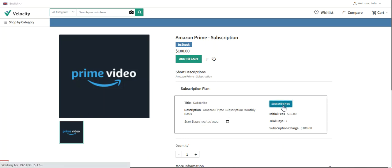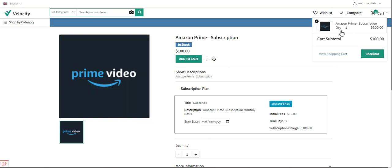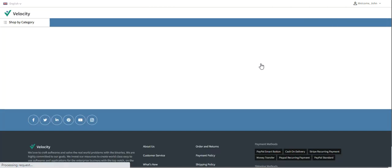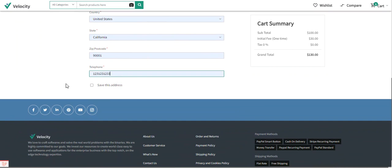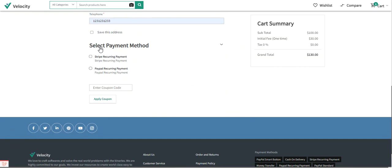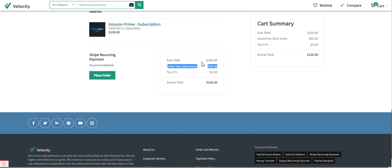I'll select the 2nd and tap the 'Subscribe Now' button. The subscription product is added to the cart with a quantity of one and a price of $100. After tapping checkout and selecting an address, you can see that for subscription products we have Stripe Recurring Payment and PayPal Recurring Payment options. I'll choose Stripe Recurring Payment. The order shows Amazon Prime subscription at $100, initial fee of $30, subtotal $100, and grand total $130.